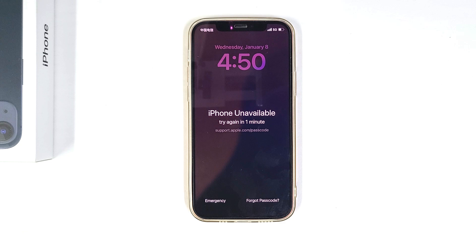So how do you fix this? If you still know your passcode, simply wait the allotted time. Once the time expires, the iPhone unavailable message goes away and the lock screen reappears, allowing you to enter your passcode to unlock your iPhone.